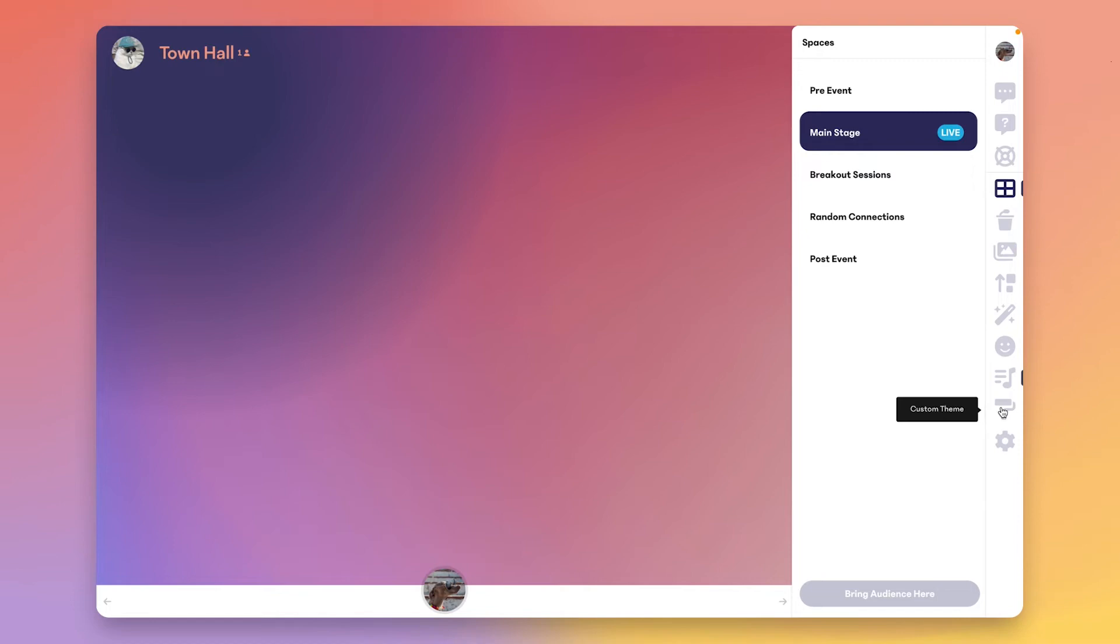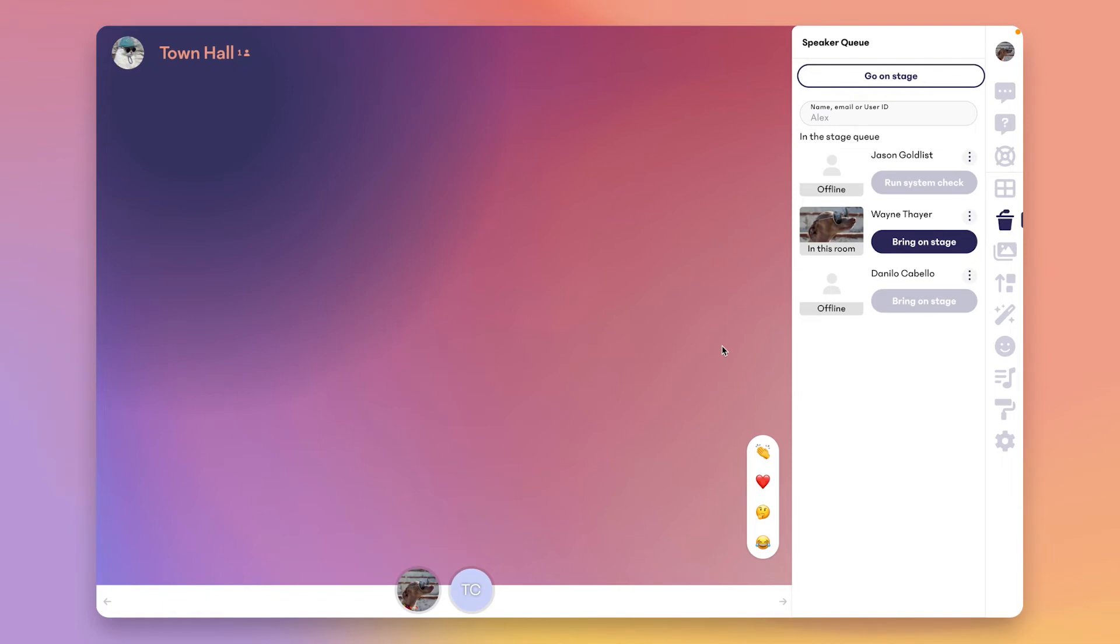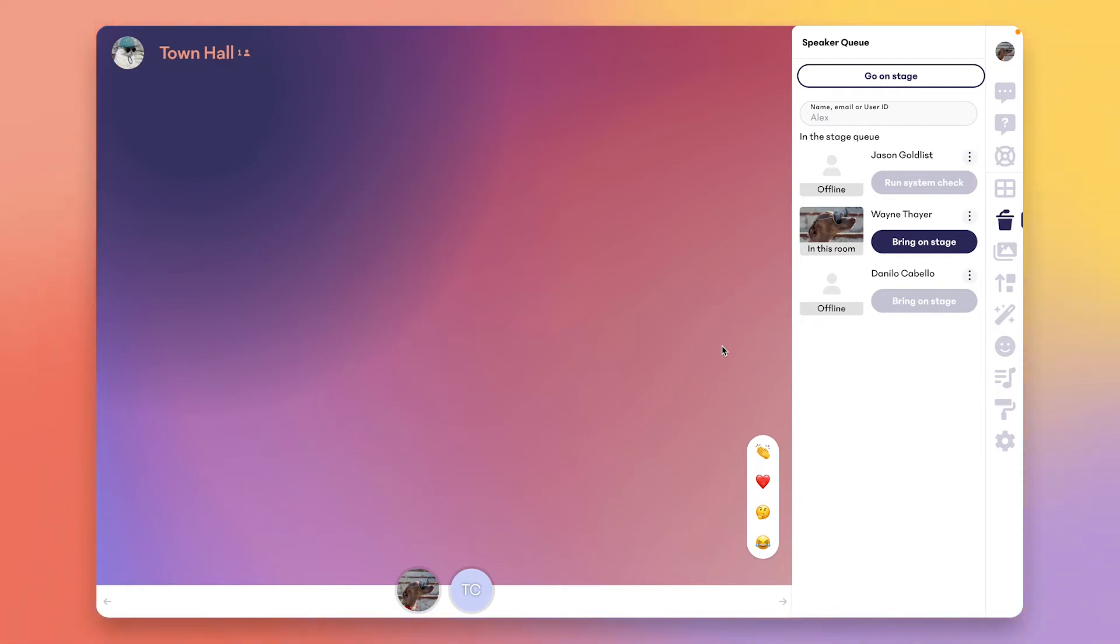Now that we're in the main stage, you can see that our next producer tools have changed. The stage queue is where you can add your planned speakers. They can be easily brought on and off the stage. This helps you manage the focus of the event. You can have as many people as you like in the speaker queue and bring up a dozen speakers at a time on the stage if you needed to, though we typically find most events never have more than three or four people on stage at once, even if you have dozens of presenters participating over the course of the event.